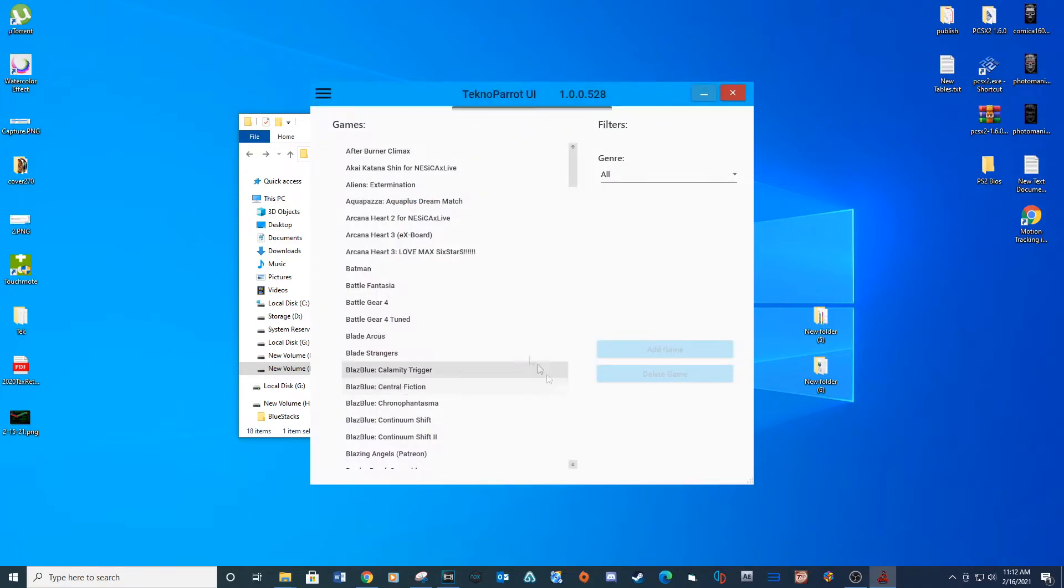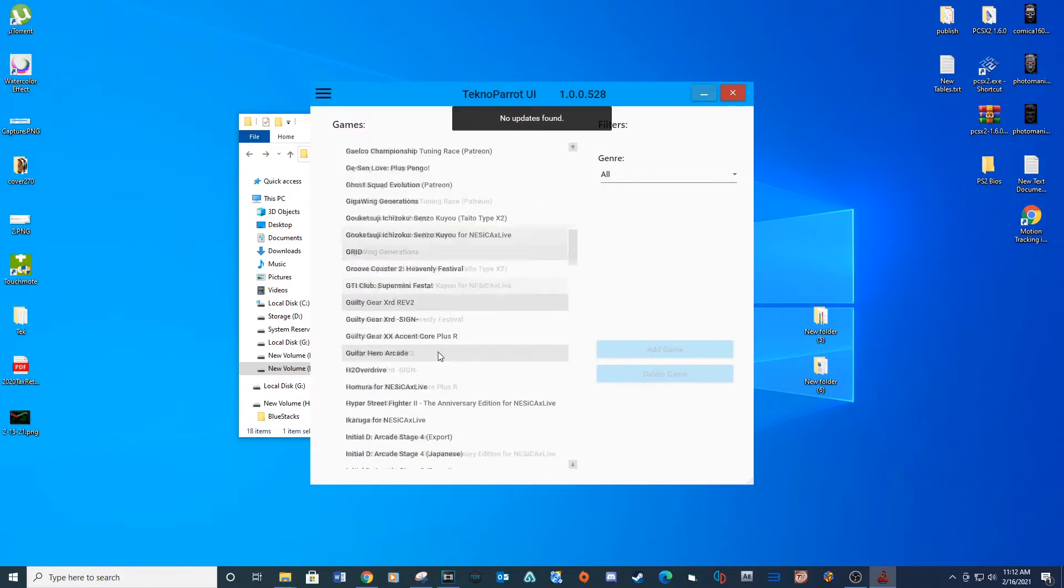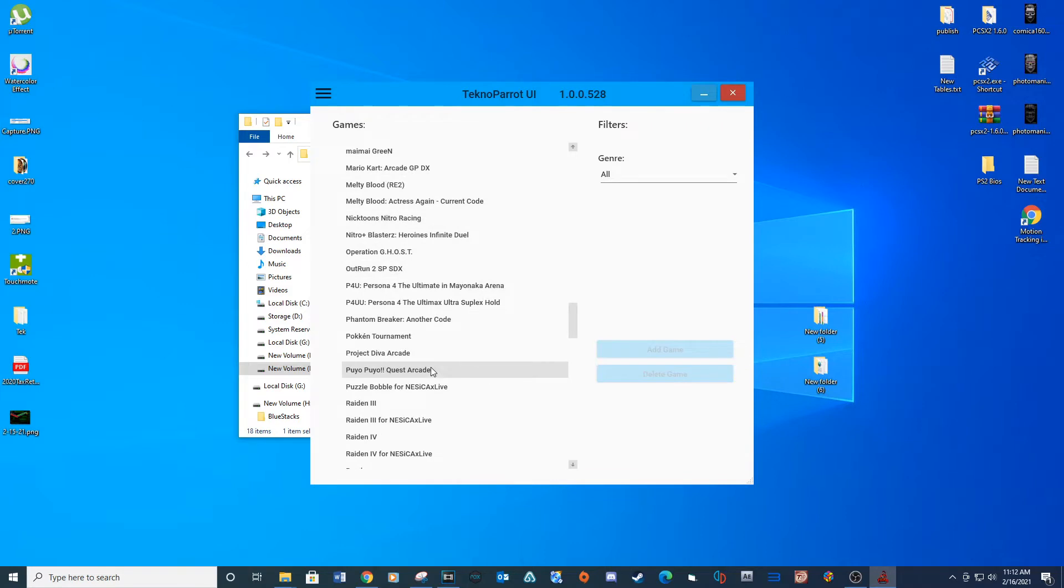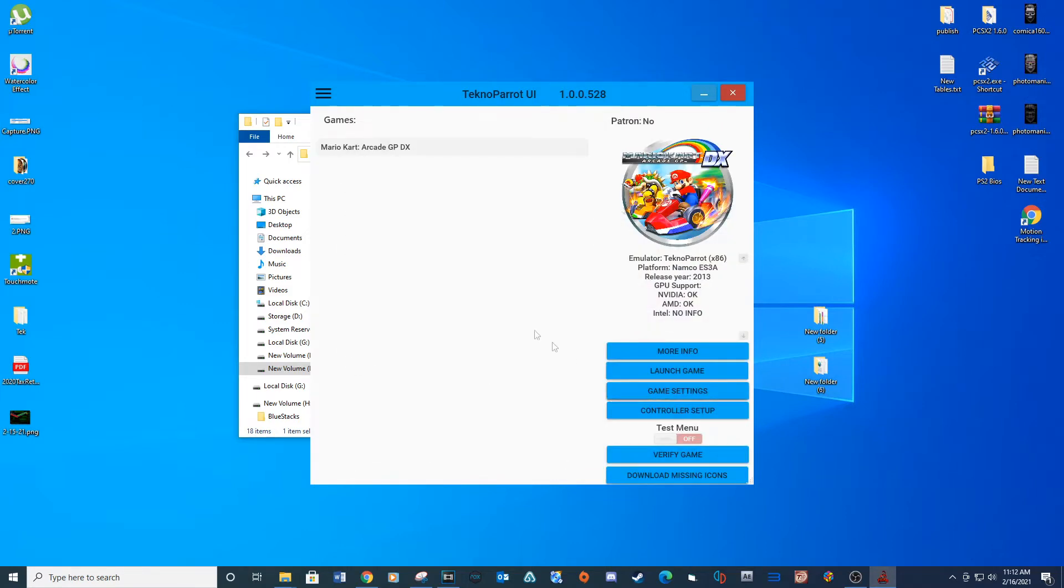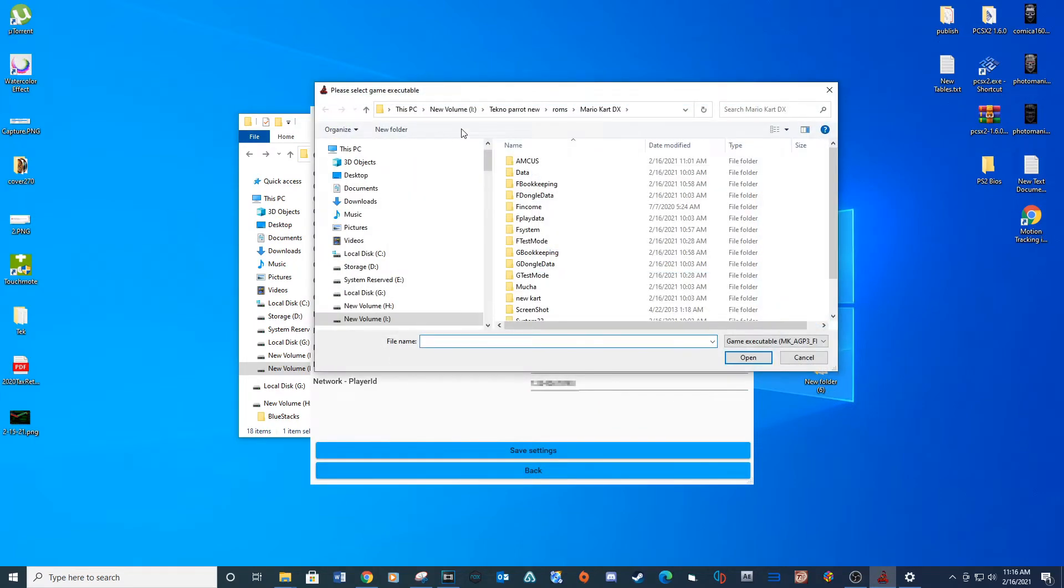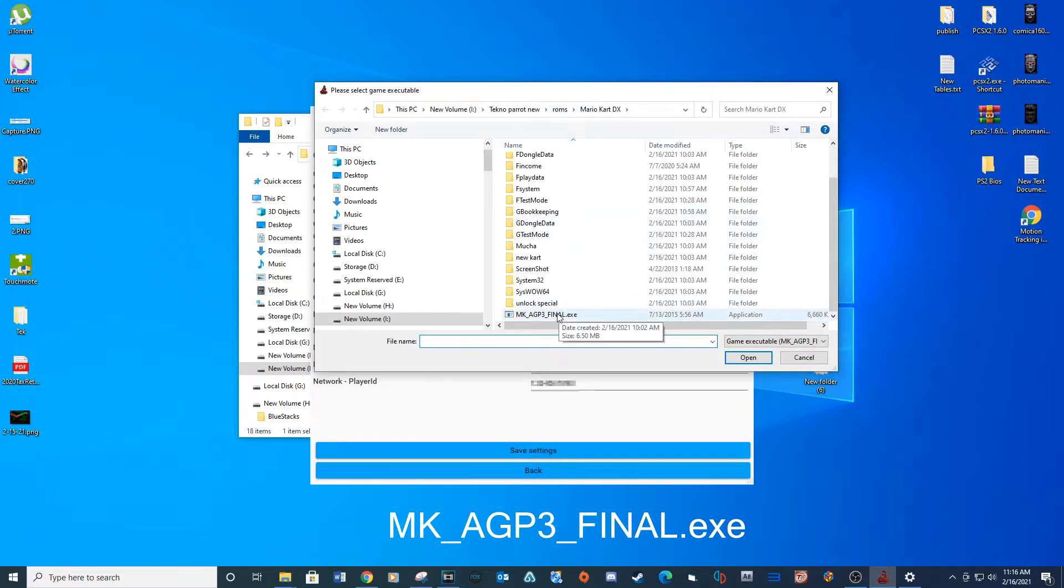Now let's add the game Mario Kart Arcade GP DX. Click Add Game. Click on Game Settings and under the Game Executable navigate to your ROMS folder and select the provided line. Click Open.